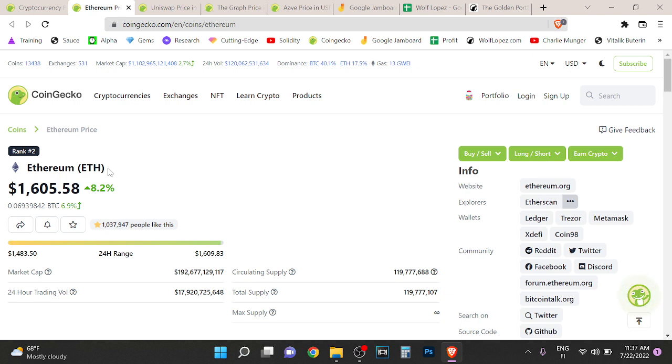I've been reading about Ethereum in a lot of books and stuff like that, listening to Vitalik. Just learning more about Ethereum. I think that Ethereum is going to flip Bitcoin. A lot of people have started to talk about that on Twitter.